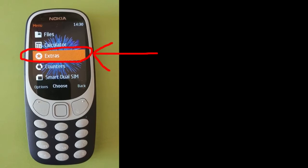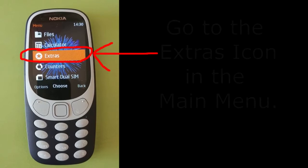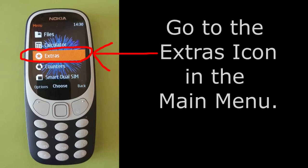To convert temperature, in the main menu go to this extras icon.